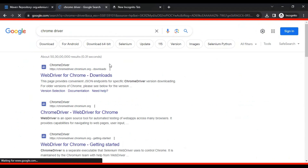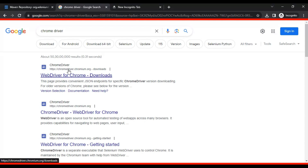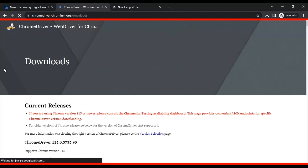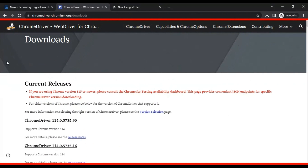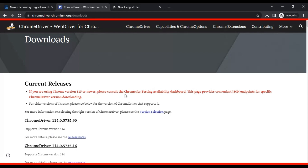After entering 'Chrome driver' in the search, go to the WebDriver for Chrome downloads — the very first link. Make sure you are going to the official website at chromedriver.chromium.org. Under that, go to downloads, simply click the first link, and you can click on the version selection or the Chrome for Testing availability dashboard.